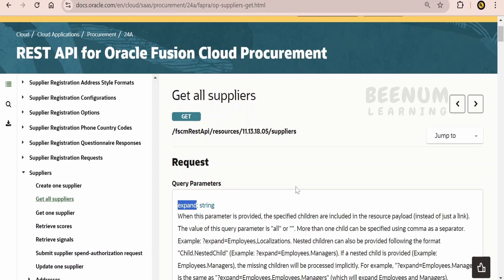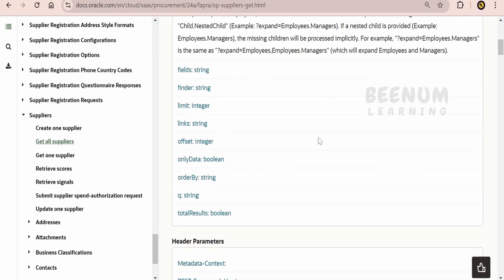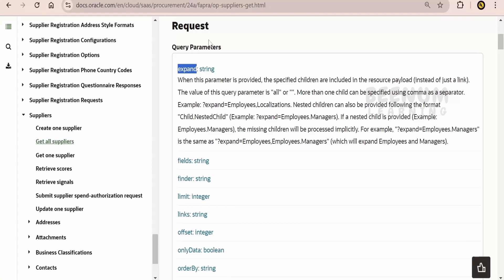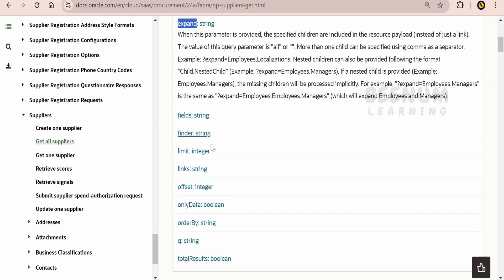And in get all Fusion REST API, we will be seeing n number of query parameters, something like this. For demonstration purpose, I am making use of supplier get all REST API. In our earlier class, we had seen how to make use of fields, limit, offset, only data query parameter.